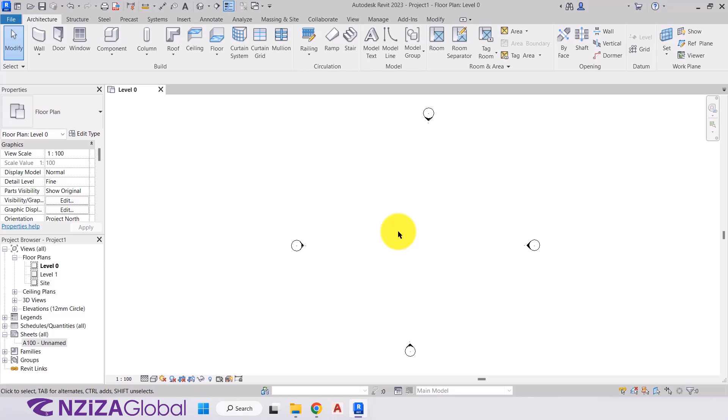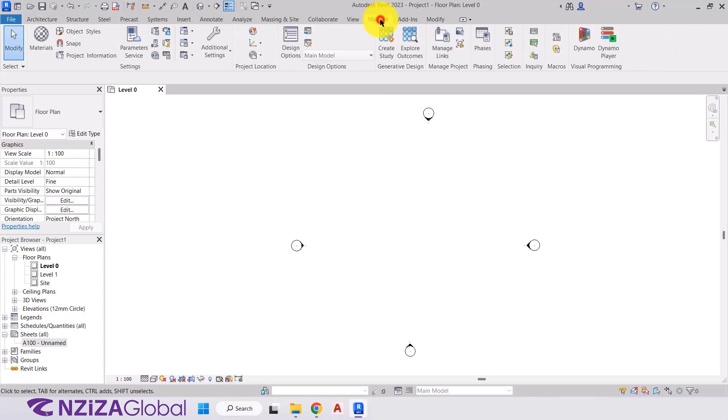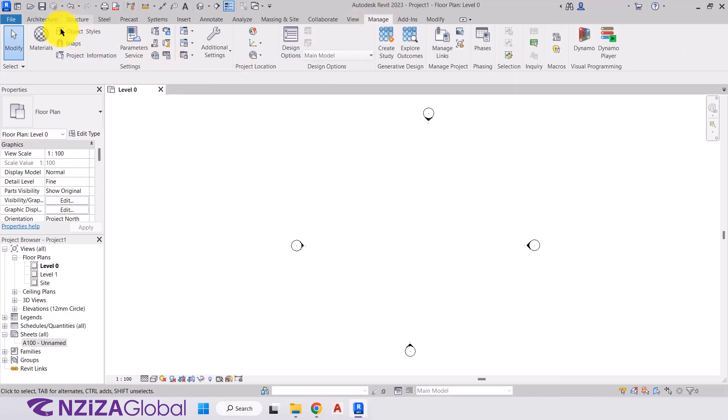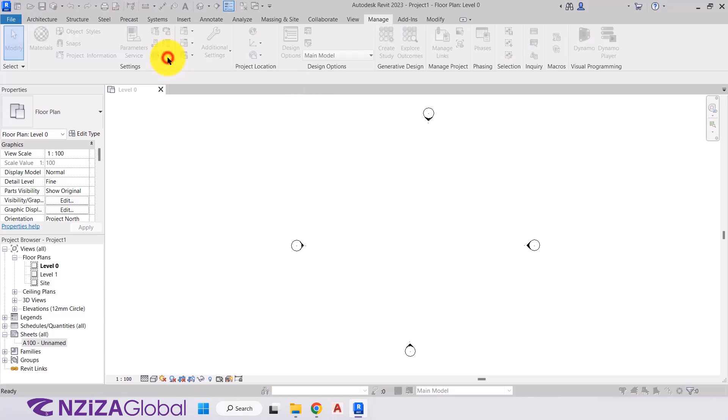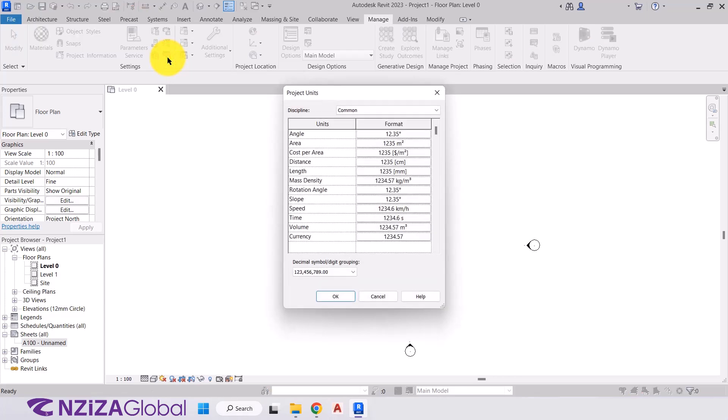So we've already selected our architectural template. So this is our first step. What we then need to do is just to double check our units. And to do that, we will go to our manage tab at the top. We'll come down to the settings panel. And the last one there is our project units. So we'll click on that.